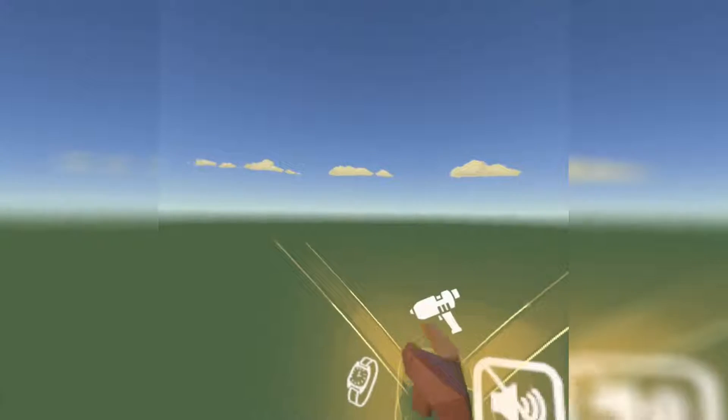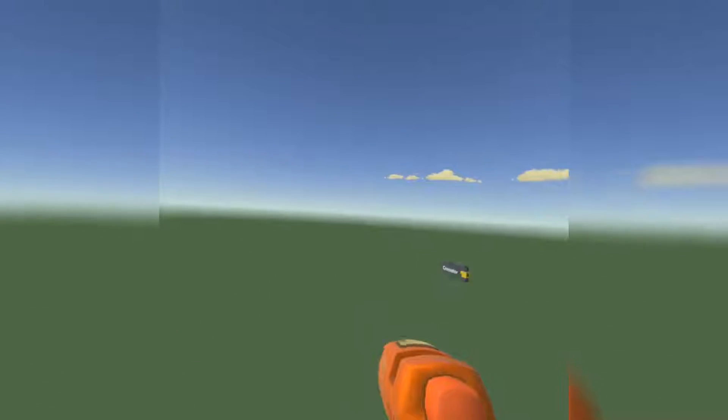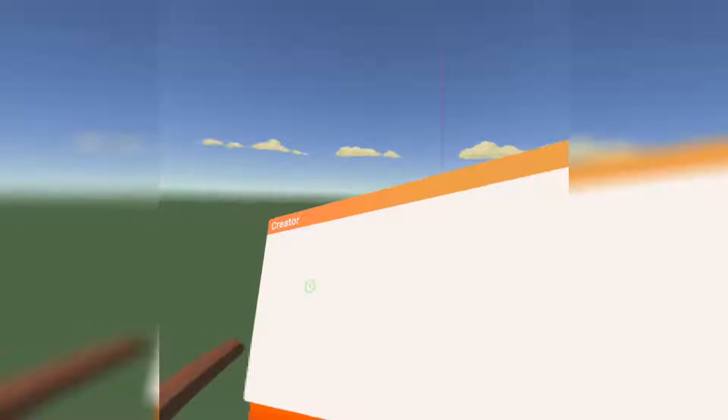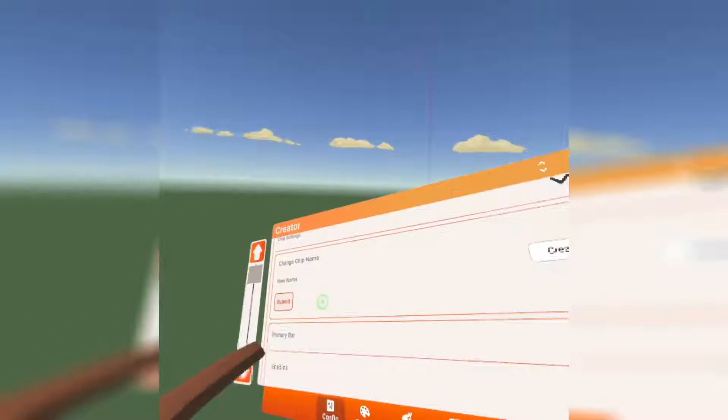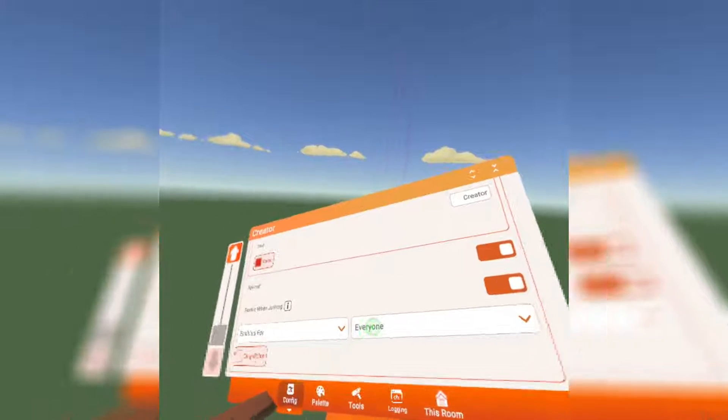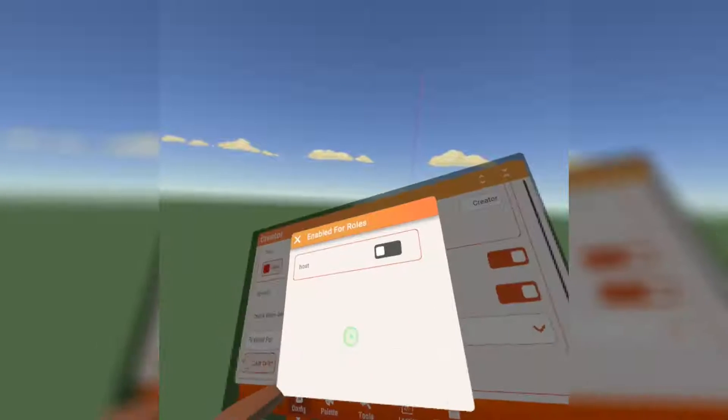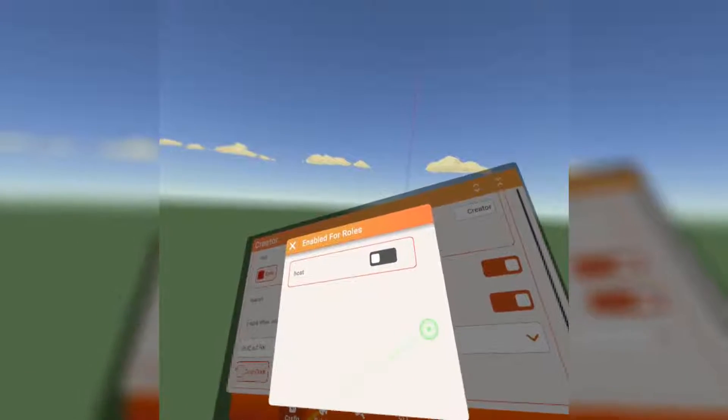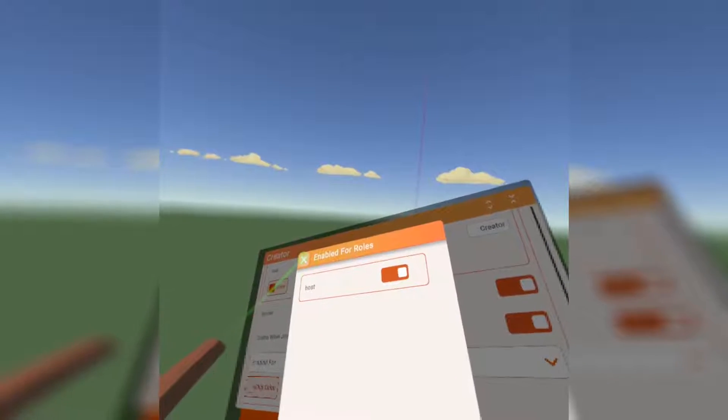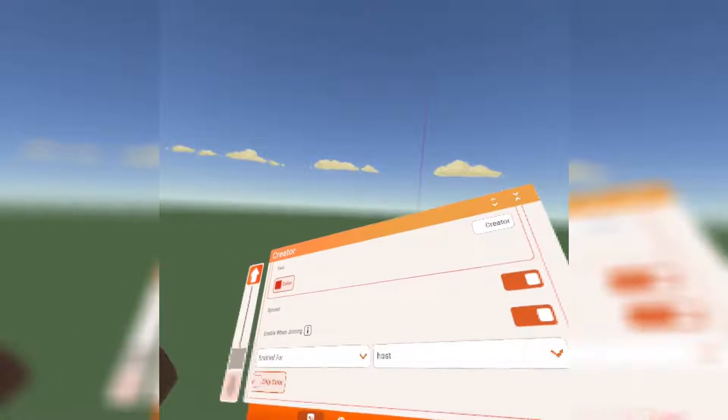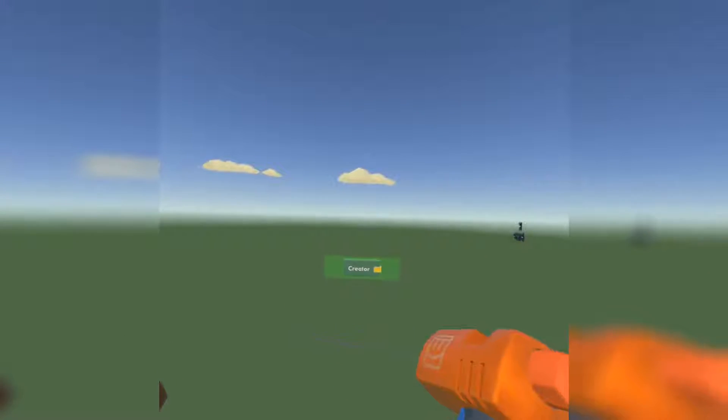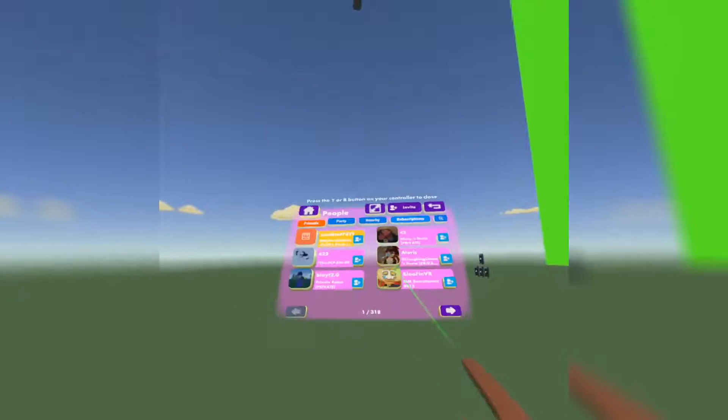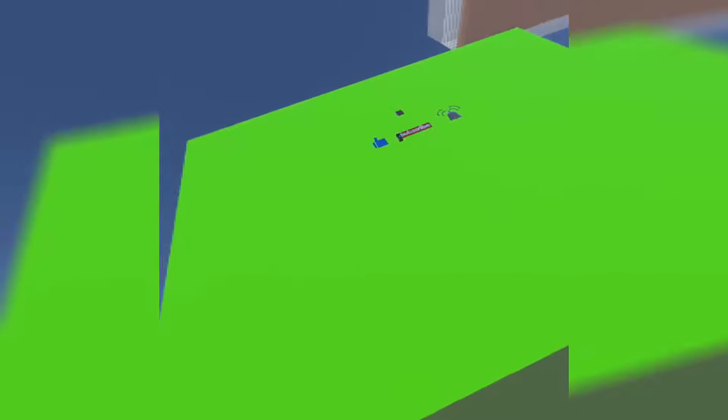Now that you have that, what we are going to do is configure this chip. Go all the way down to the bottom. We're going to enable this for everyone, well not for everyone, we're going to enable it for the host role. So therefore, if you got the host role and you joined the game, then you will have the role.